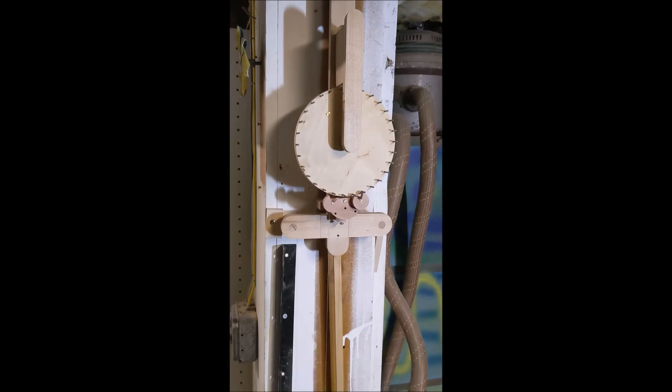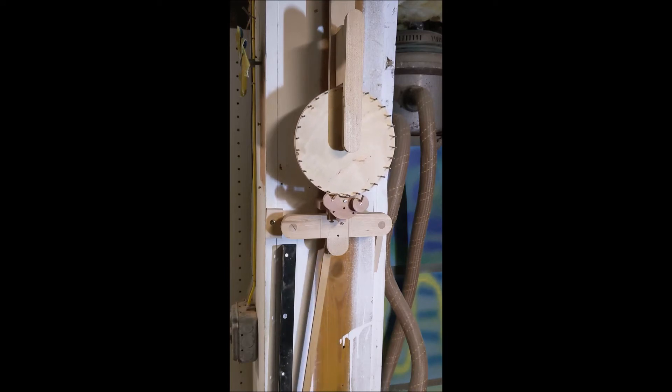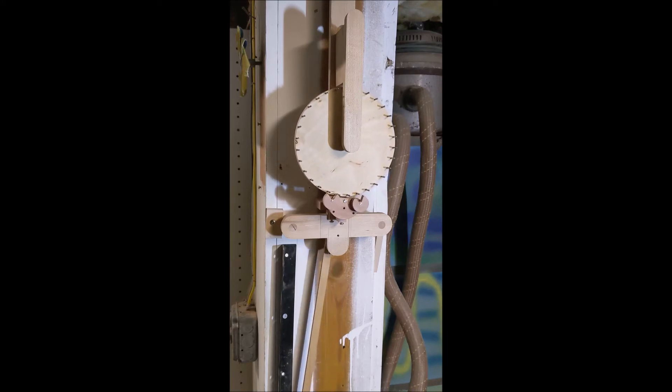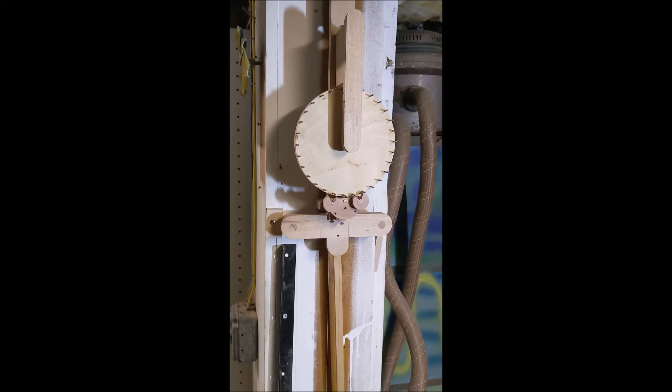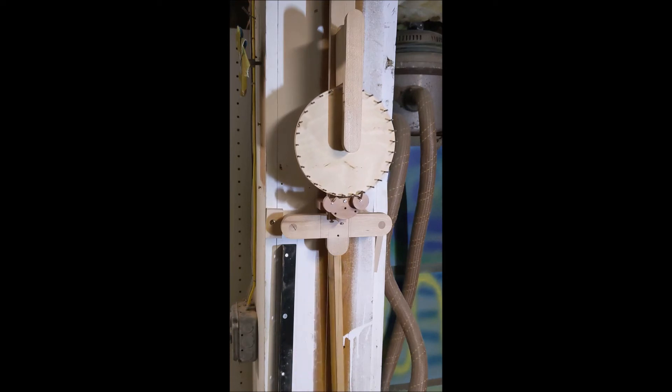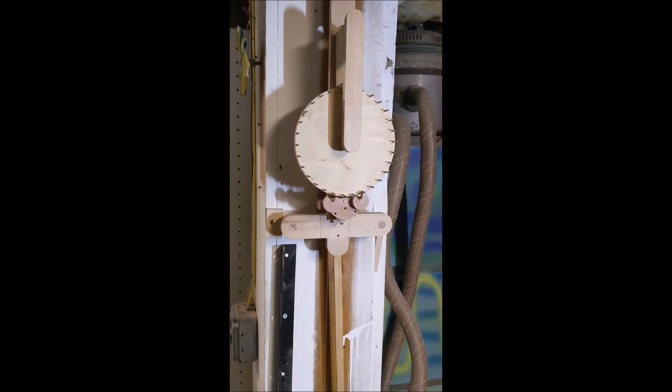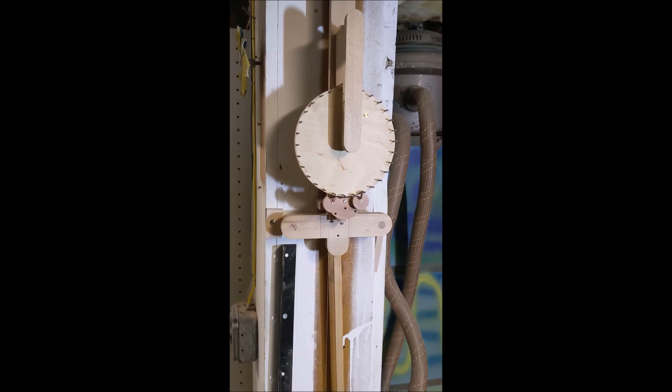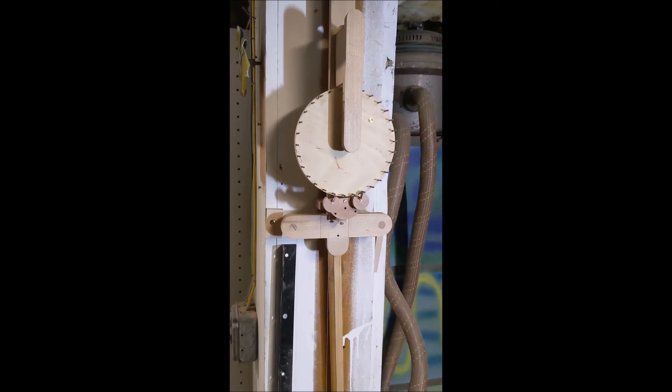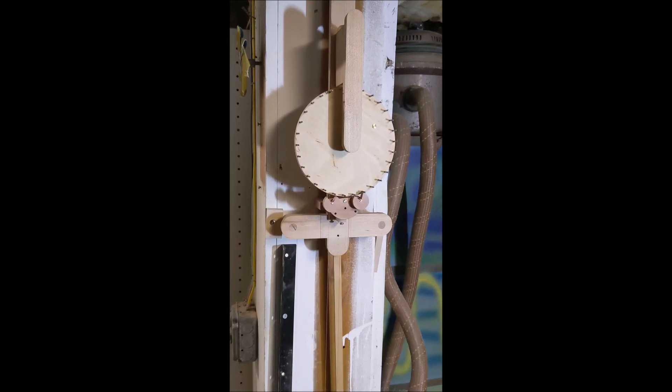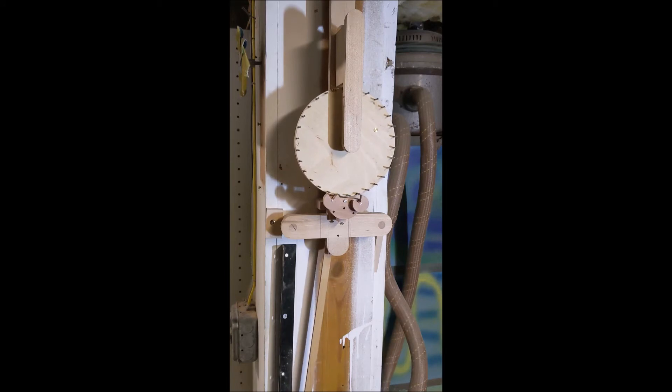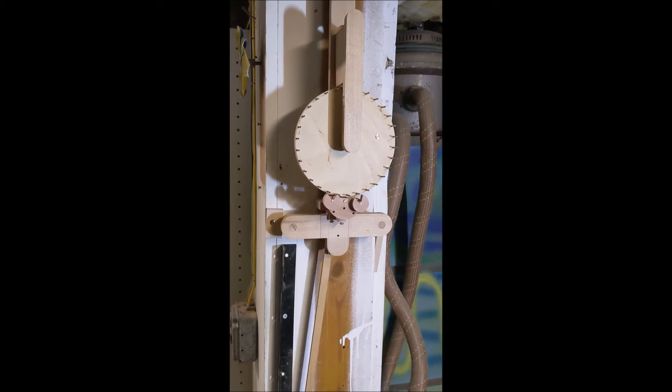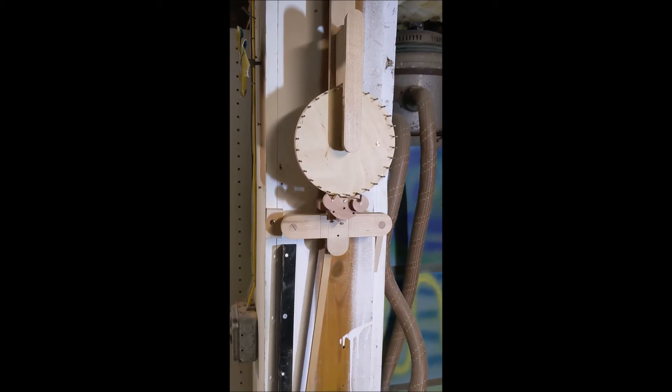This escapement is recoil. Whenever the entrance pallet contacts, the exit pallet releases and vice versa. And I found out actually that this thing will run backwards.